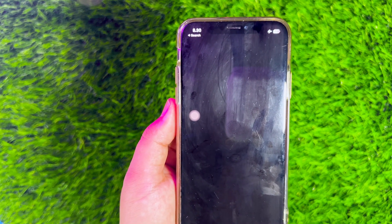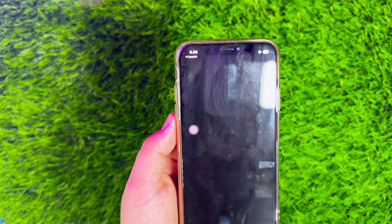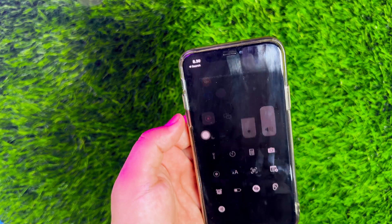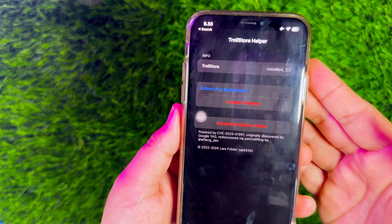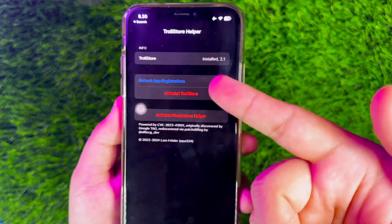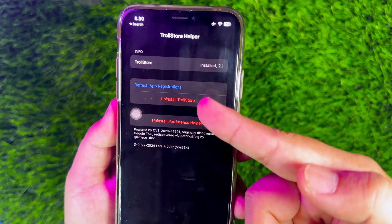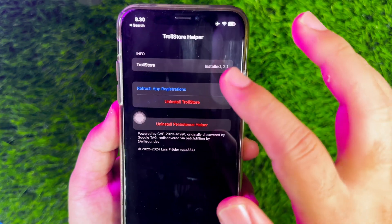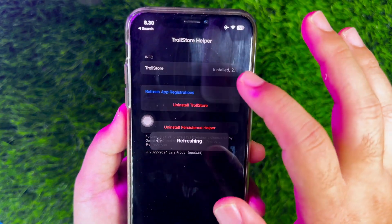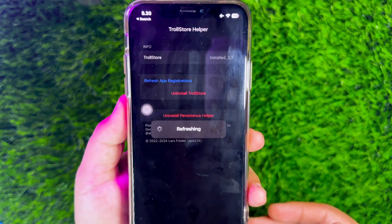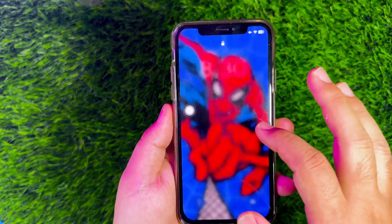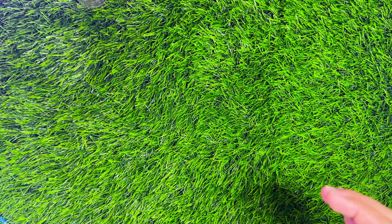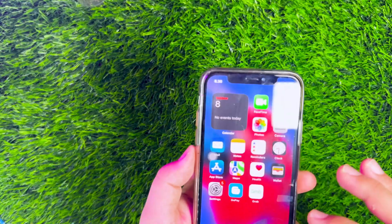Because through the Tips app, you can install TrollStore. If you don't have the Tips app, please download it first on the App Store, then reinstall TrollStore via TrollInstaller. After you open the Tips app, please click TrollStore and Persistence Helper, and your device will reboot quickly. After that, TrollStore has been successfully installed on your device.